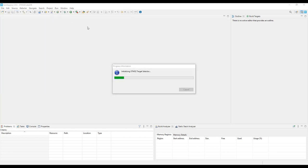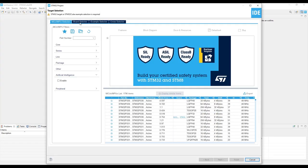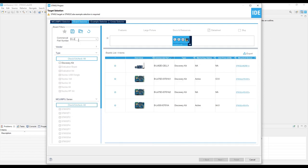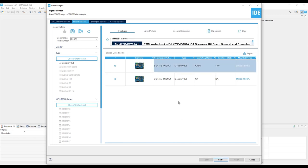Go on the Board Selector tab and search for BL475, select the first board, click Next.